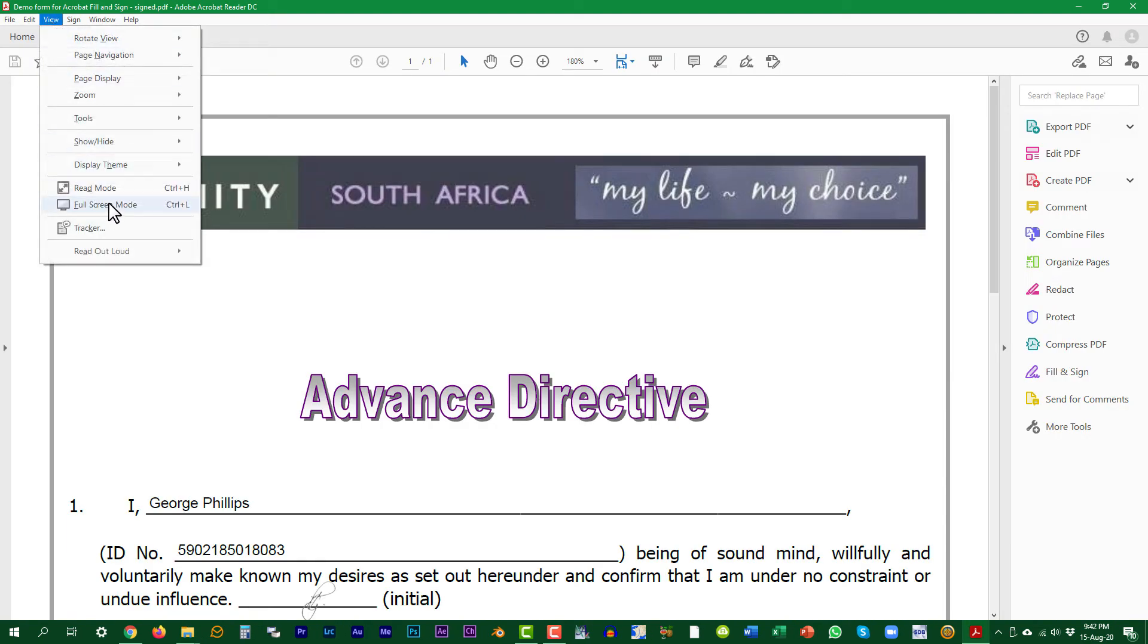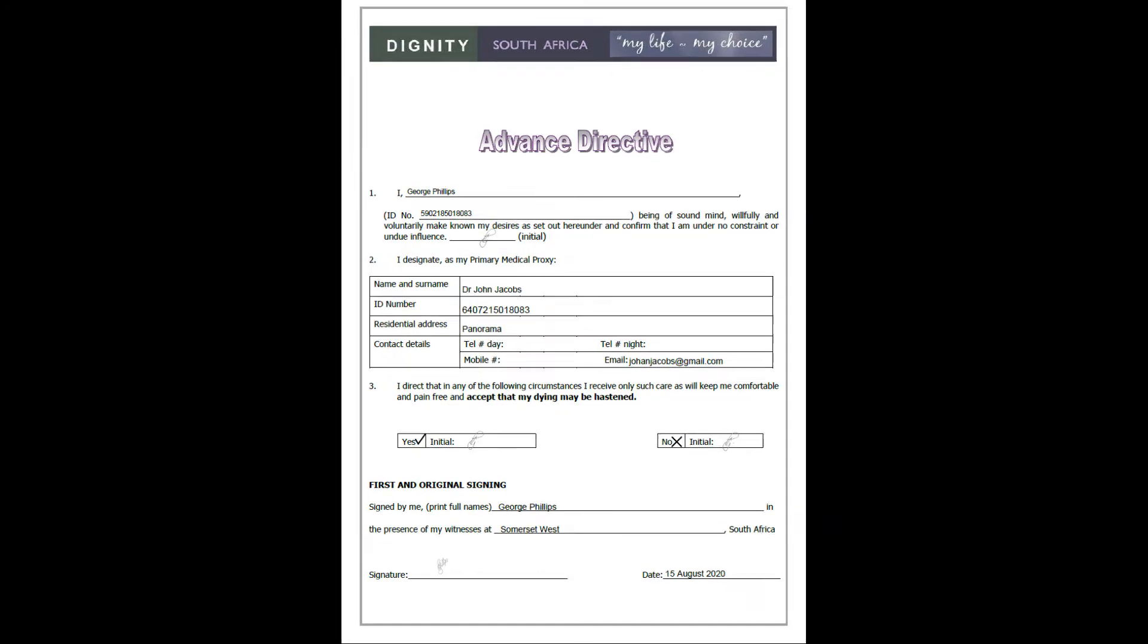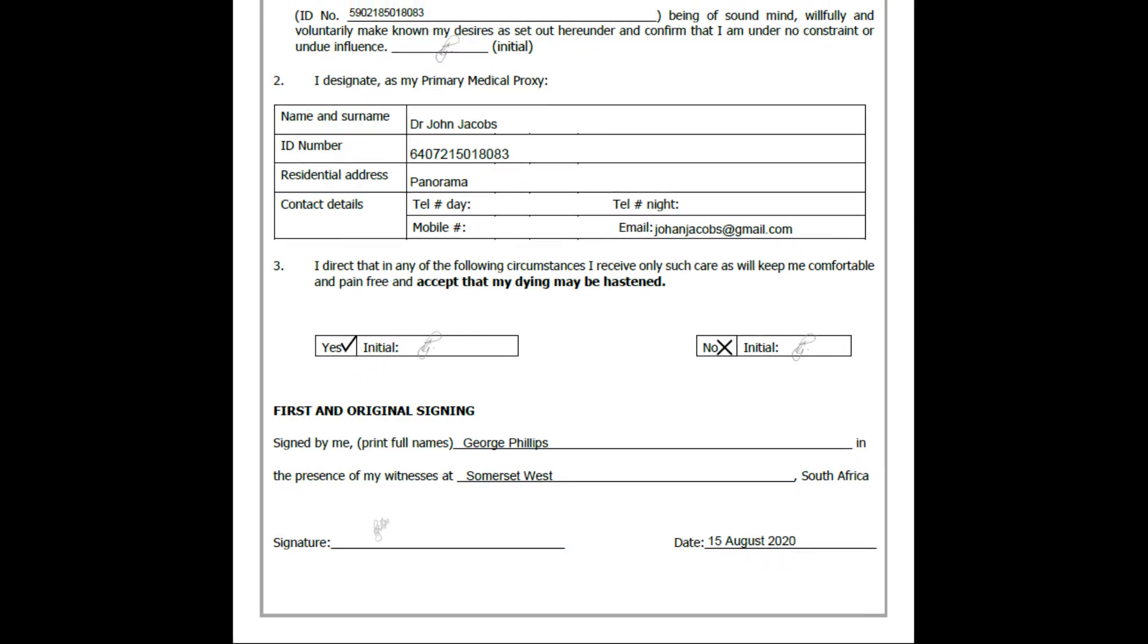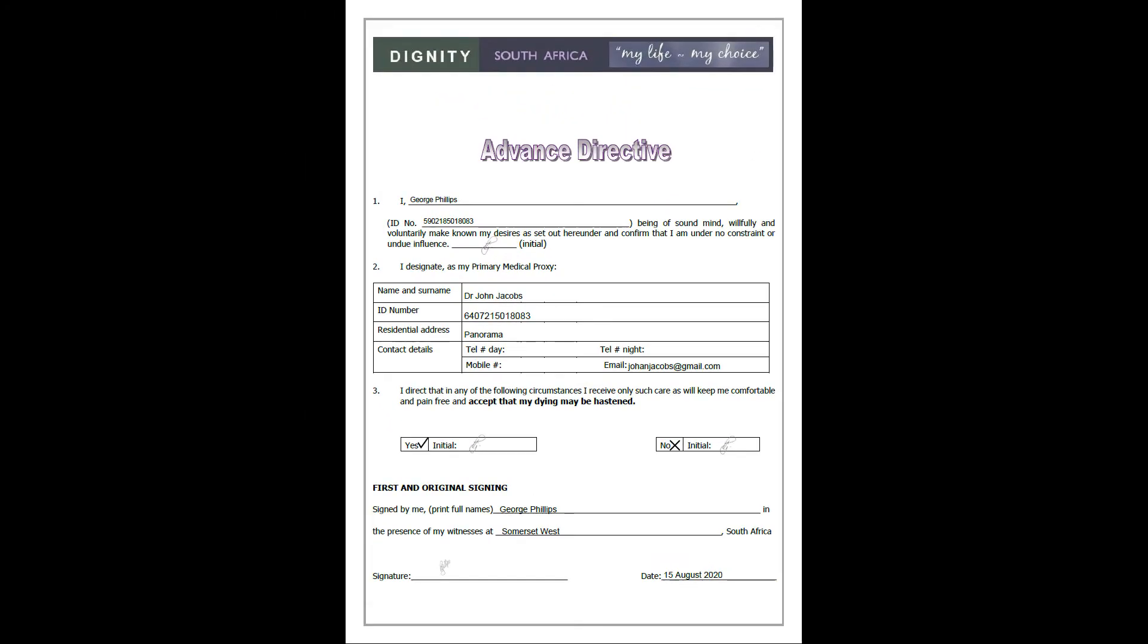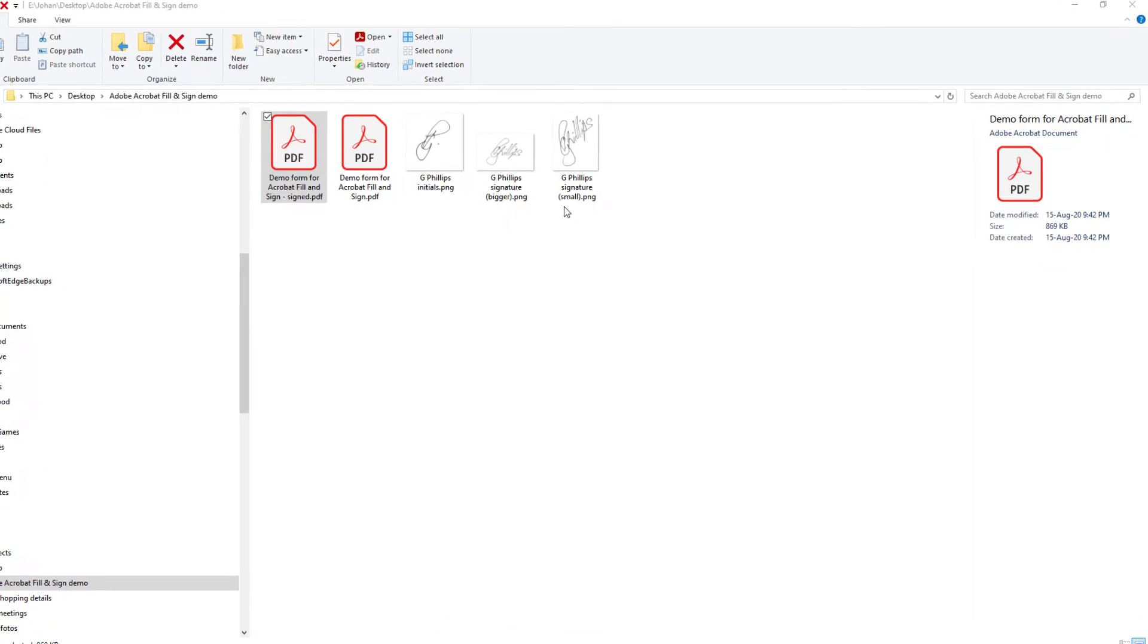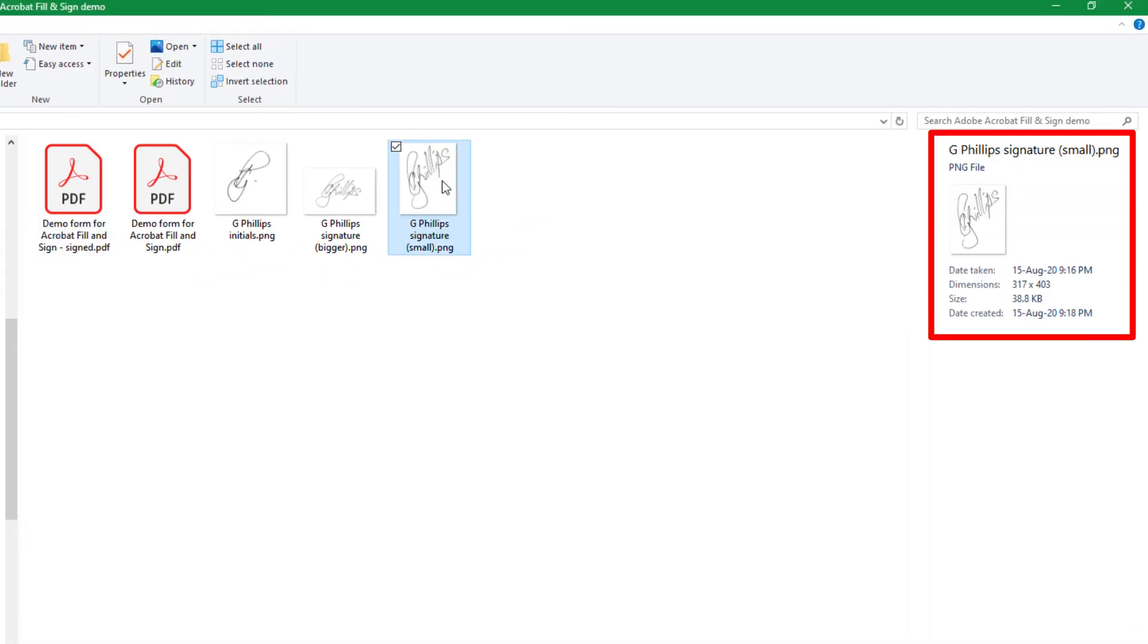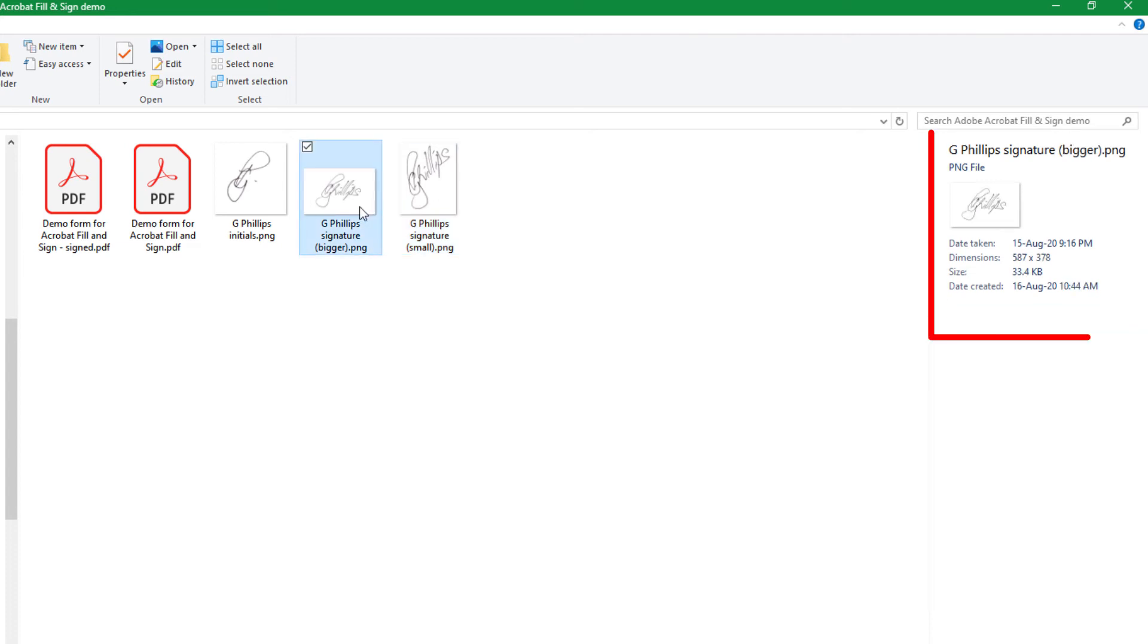The signature that was used looks very small in relation to the initials and could not be resized. I saved another photo of the signature with bigger dimensions. We will now use this bigger signature by replacing the smaller one.